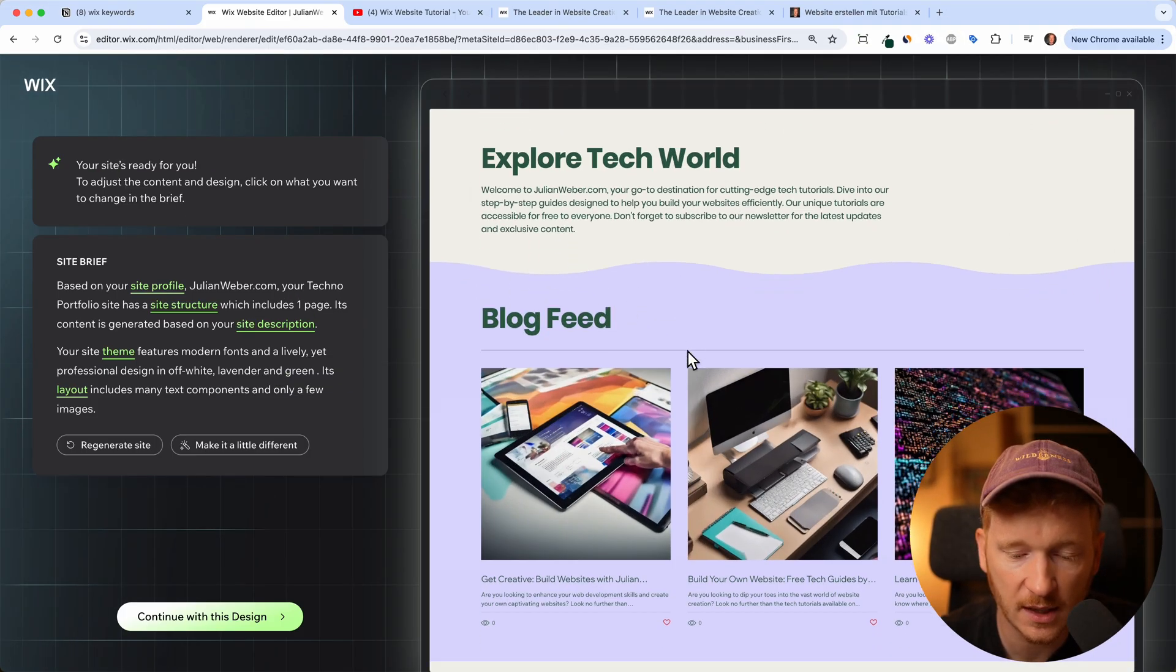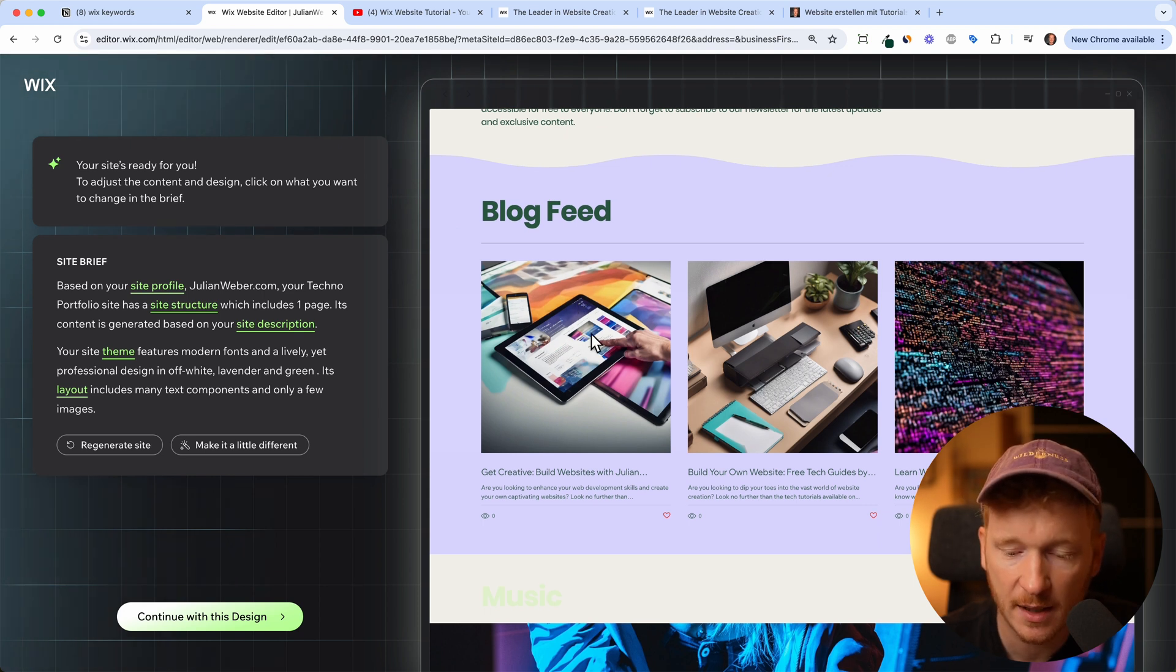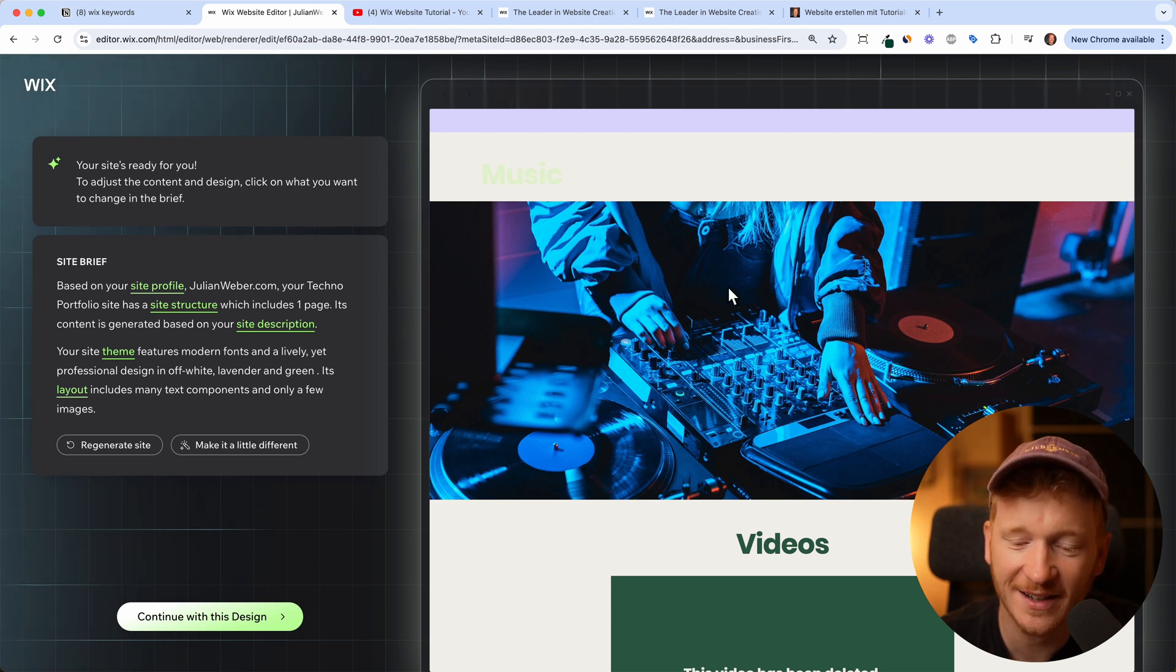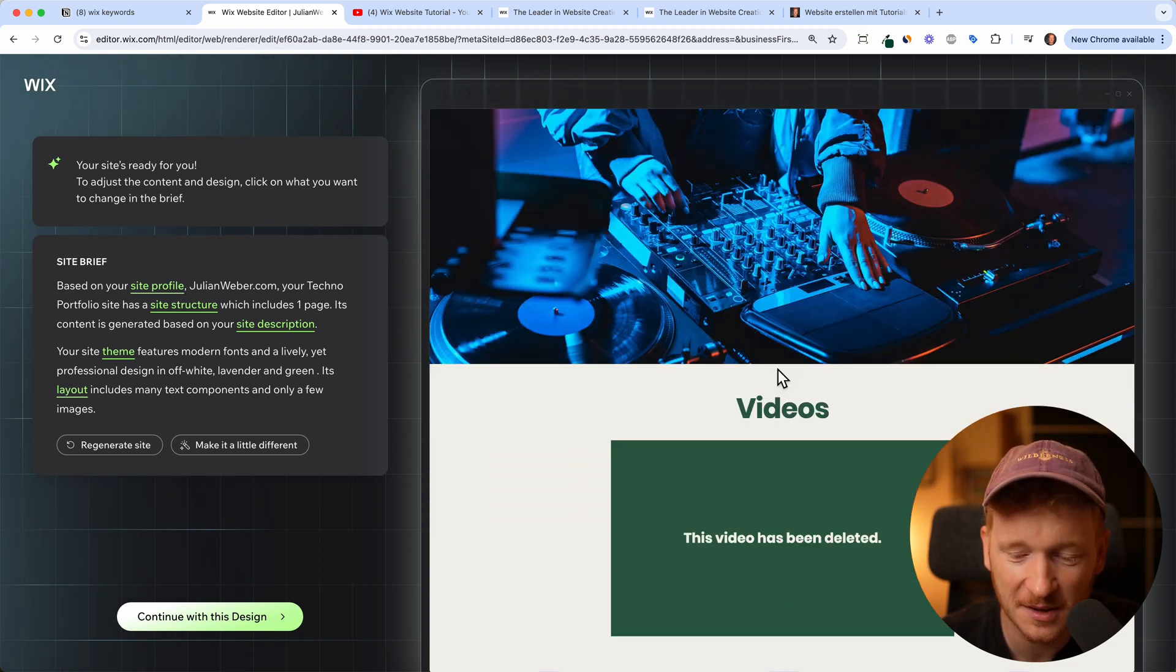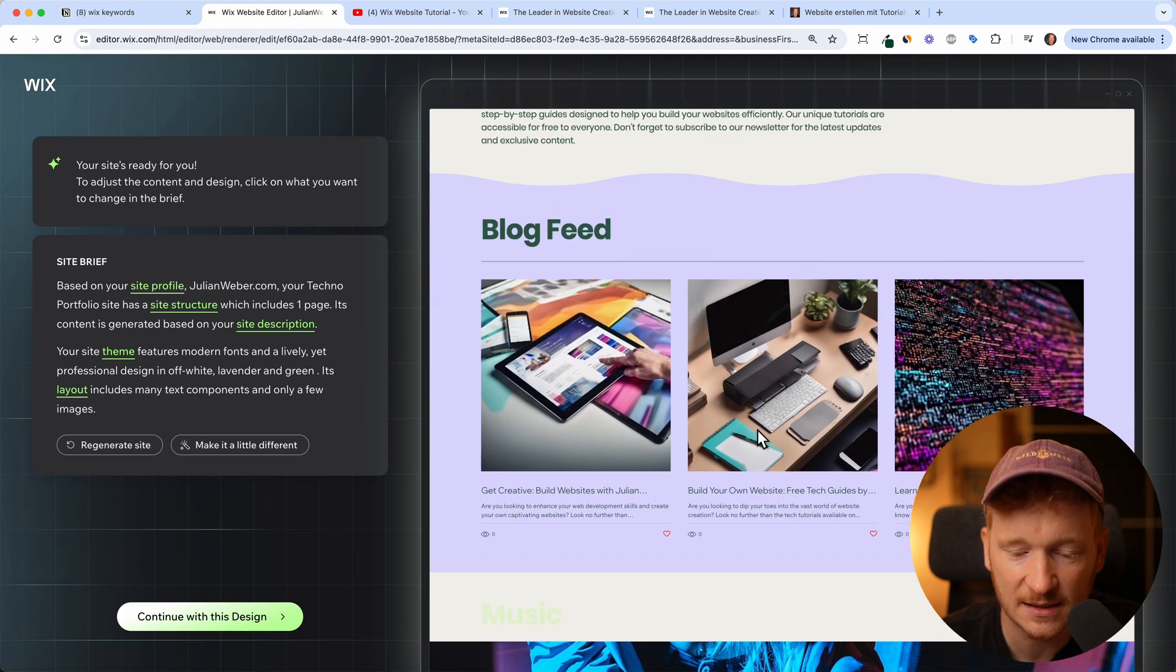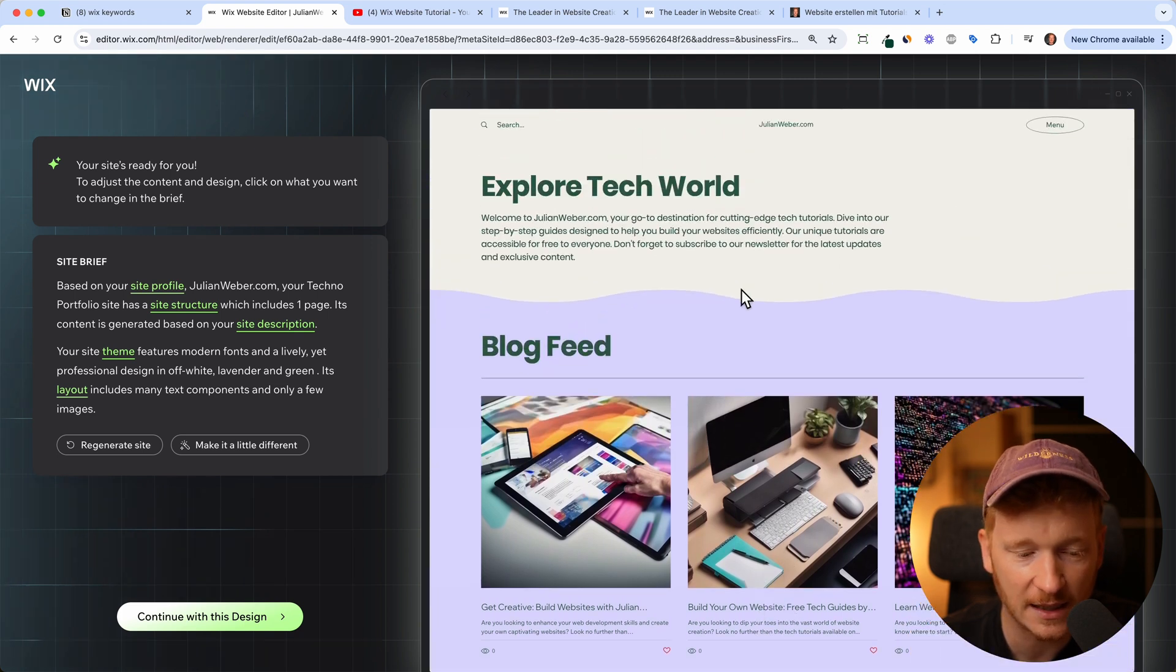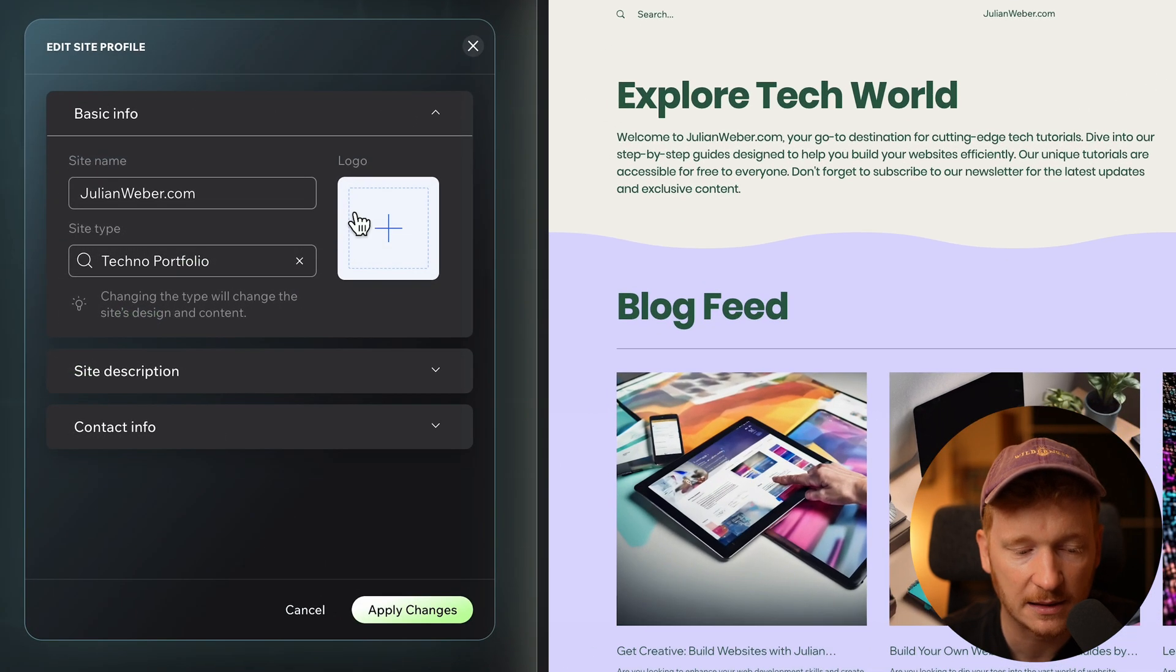It already added some images here: an iPad, a desktop PC, and some code. I've seen it before like this techno thing. It understood that I'm a techno DJ probably, but the site until here kind of fits. We can now go in and just edit everything.